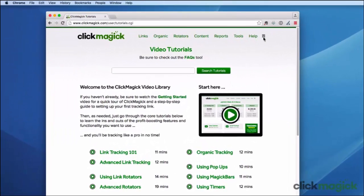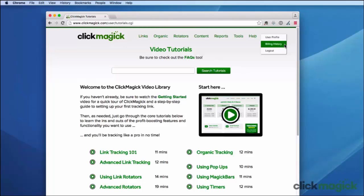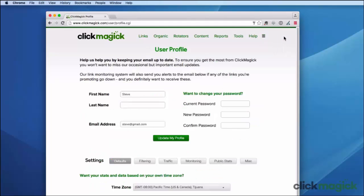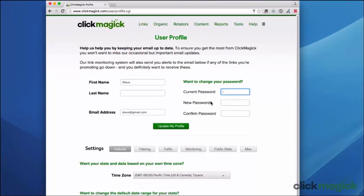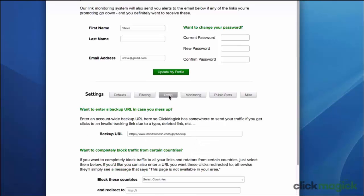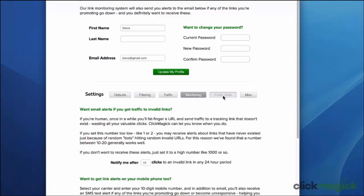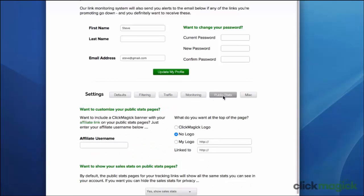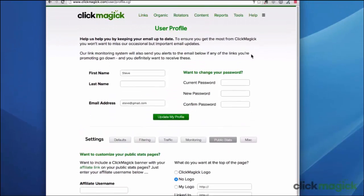There's one more little menu up here on the right, and this is where you'll find your user profile as well as your account information and billing history. On your profile page you can do things like change your email address or password, but you'll also find other account settings that you'll want to get familiar with, so definitely spend a minute looking these over so that you'll know exactly what's here and what you can customize.